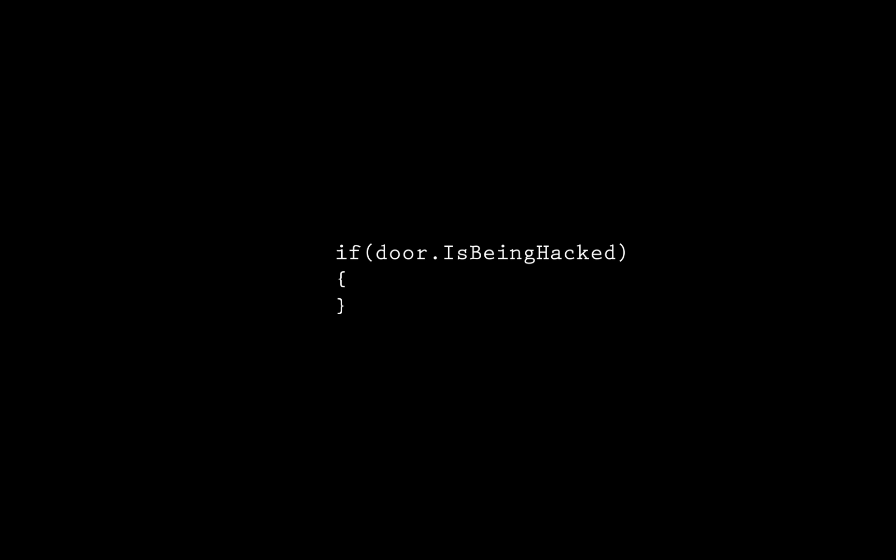If door is being hacked, this line is the first really unique one we've encountered. When the condition evaluates to true, the lines in the curly braces are executed.